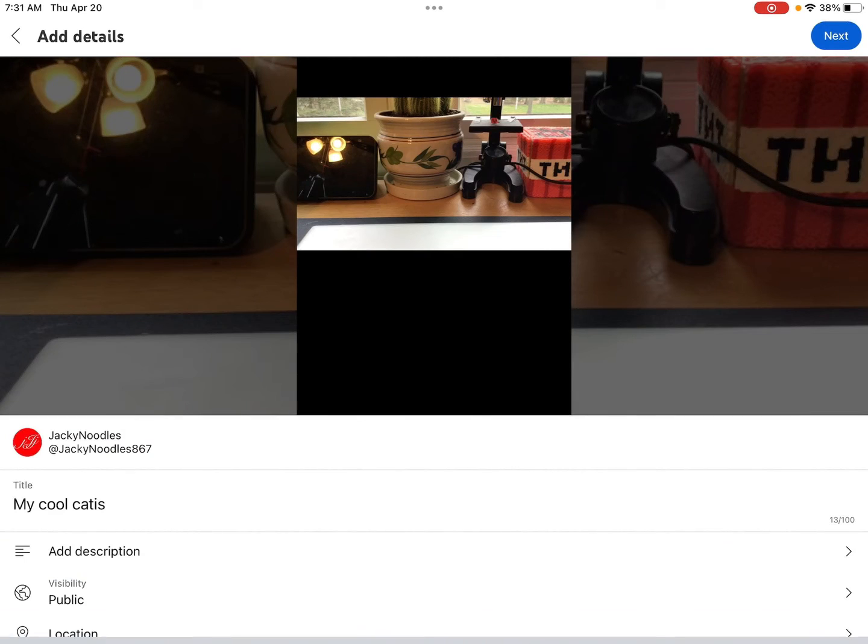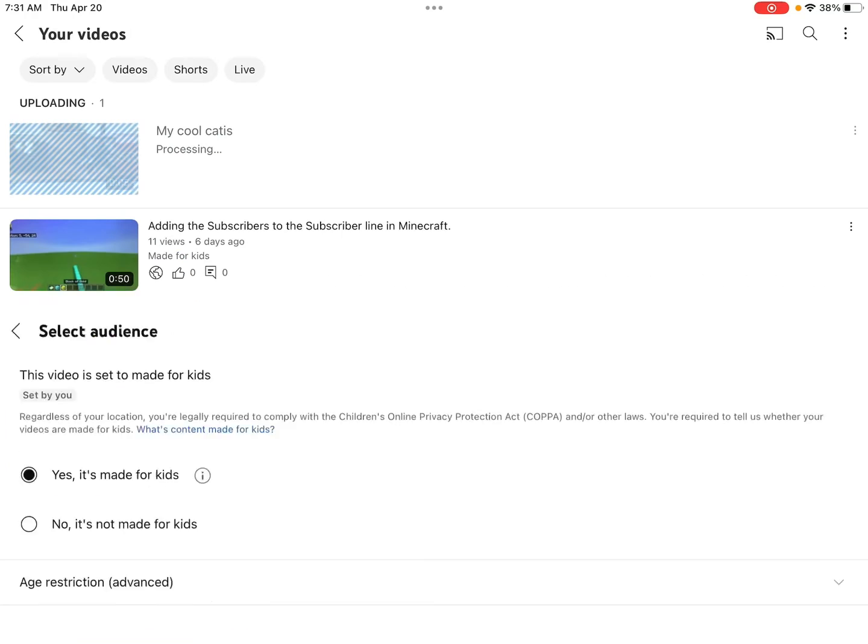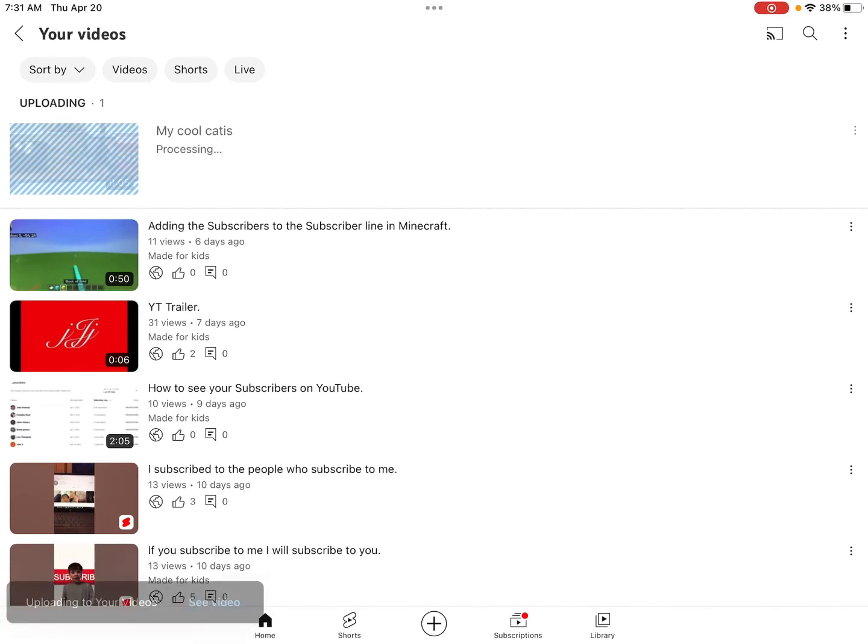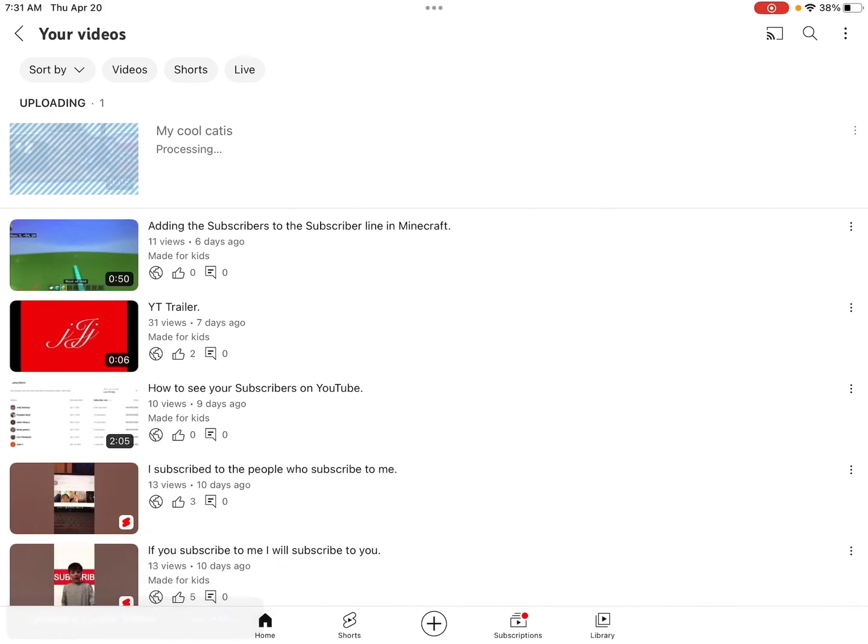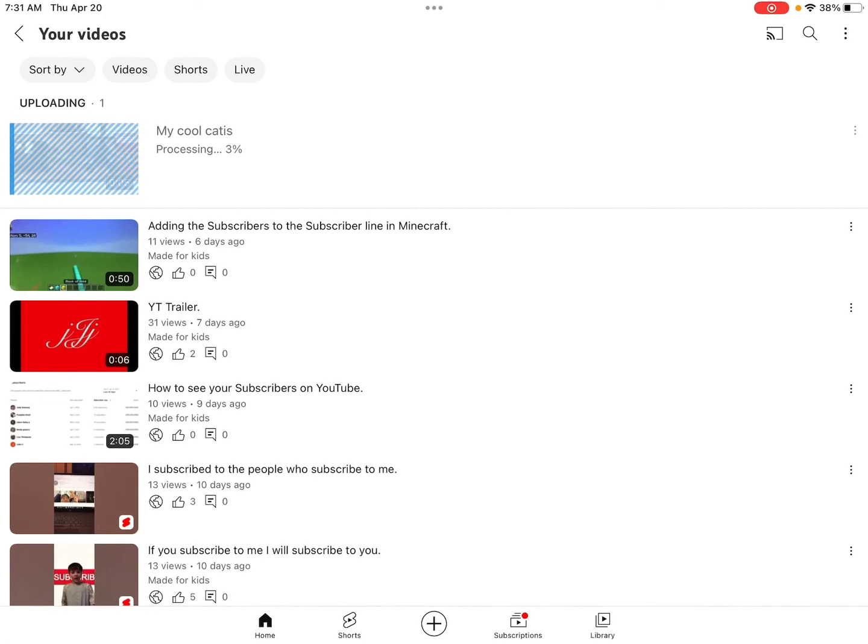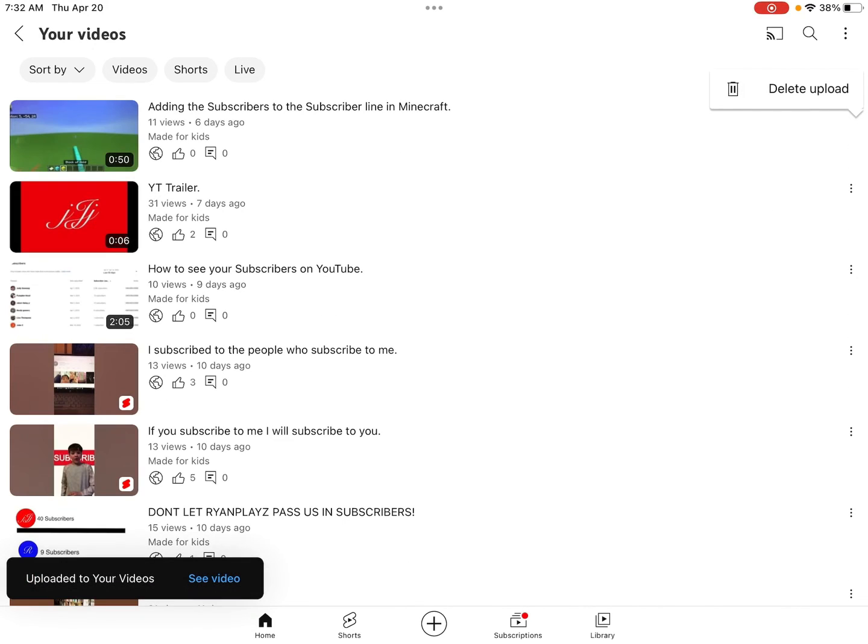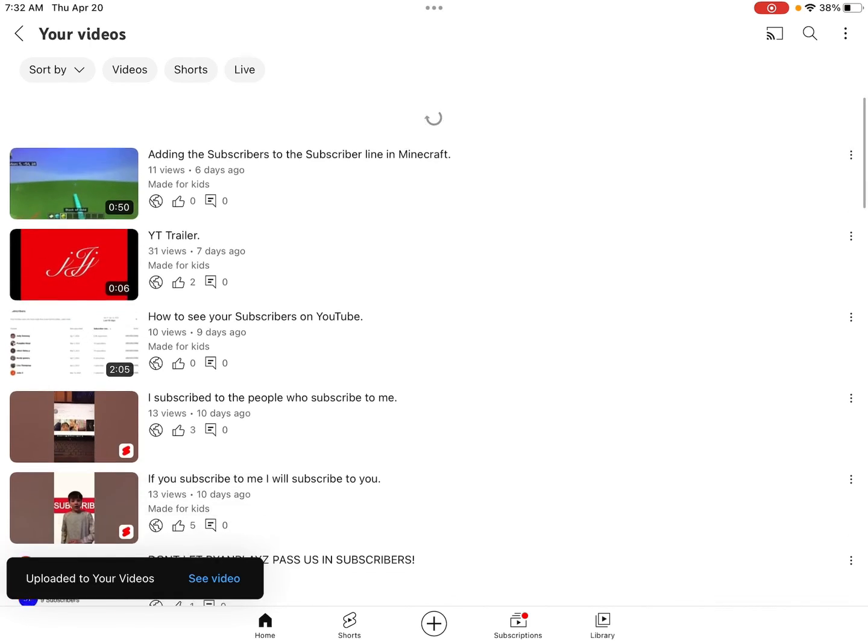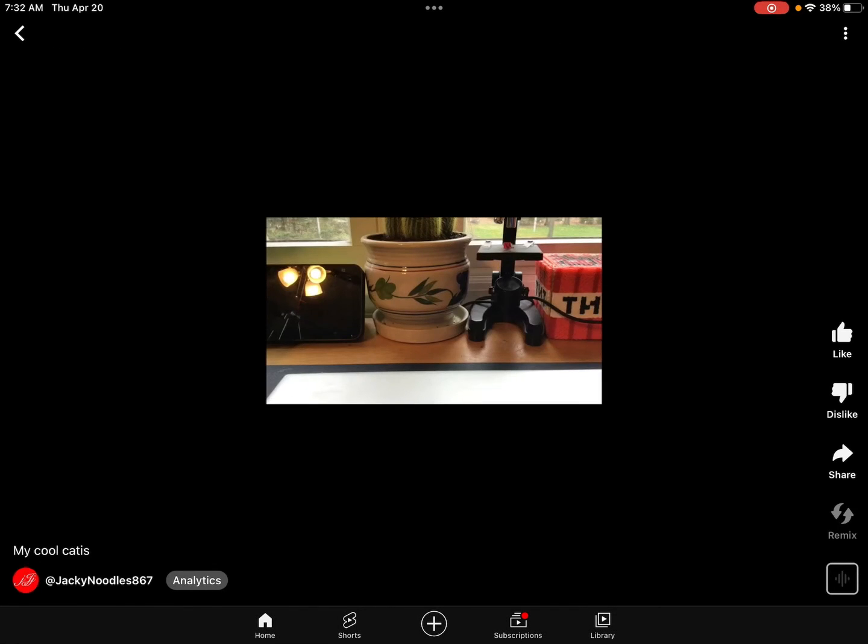All right, ready, and then we press next and do that, and then it's uploading video. So it's not going to take long for it to upload, it's only going to take a couple minutes because it's a short. Ready, look, it's a short.